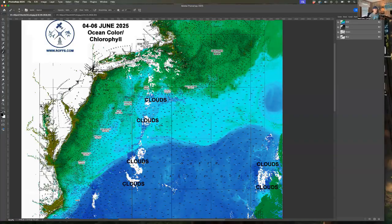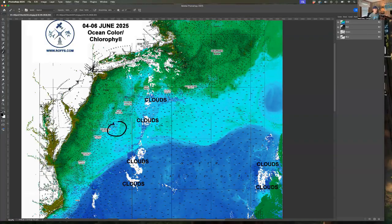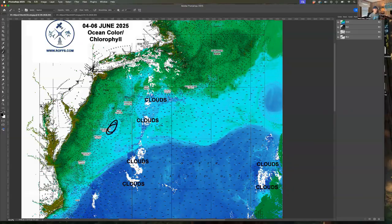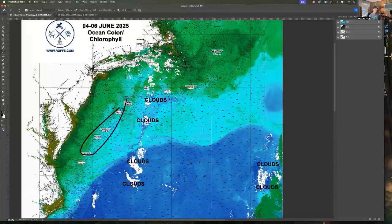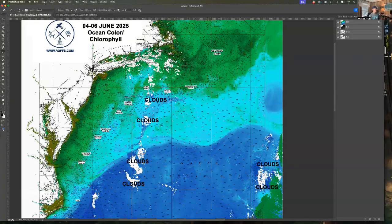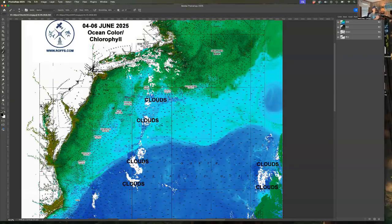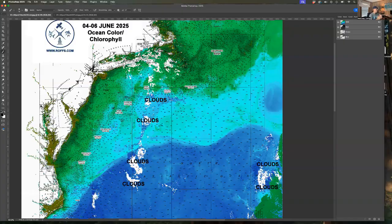There is an eddy up here that we can see by the ocean color data wrapping around, and there's been some tuna in the Spencer-Wilmington area associated with that eddy apparently. I guess the squid have been doing pretty good up and down the canyon, so that's a good sign. That's a good sign for the start of the season. So when weather permits, it's time to get out there.